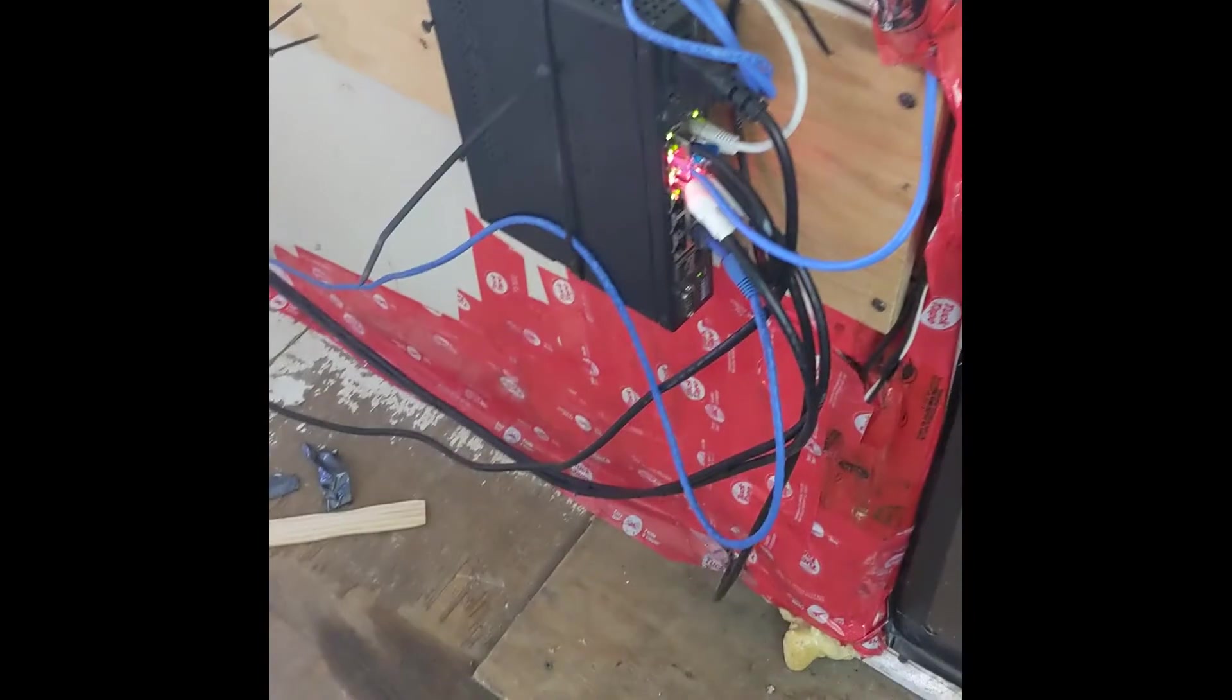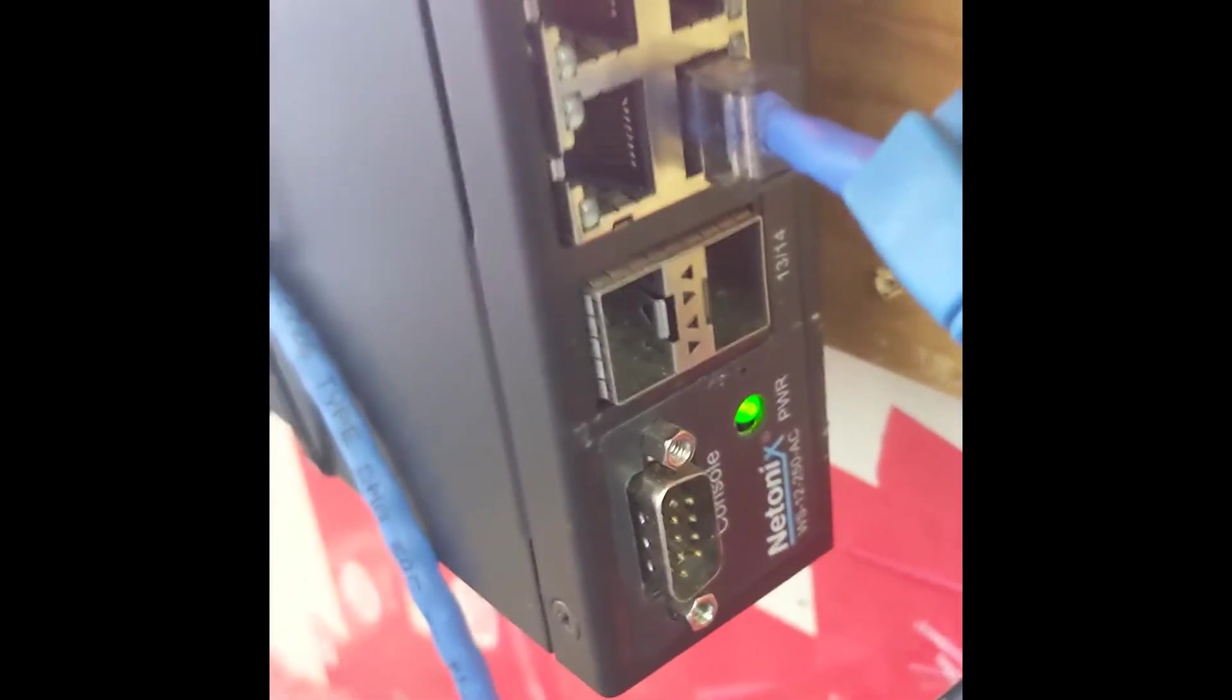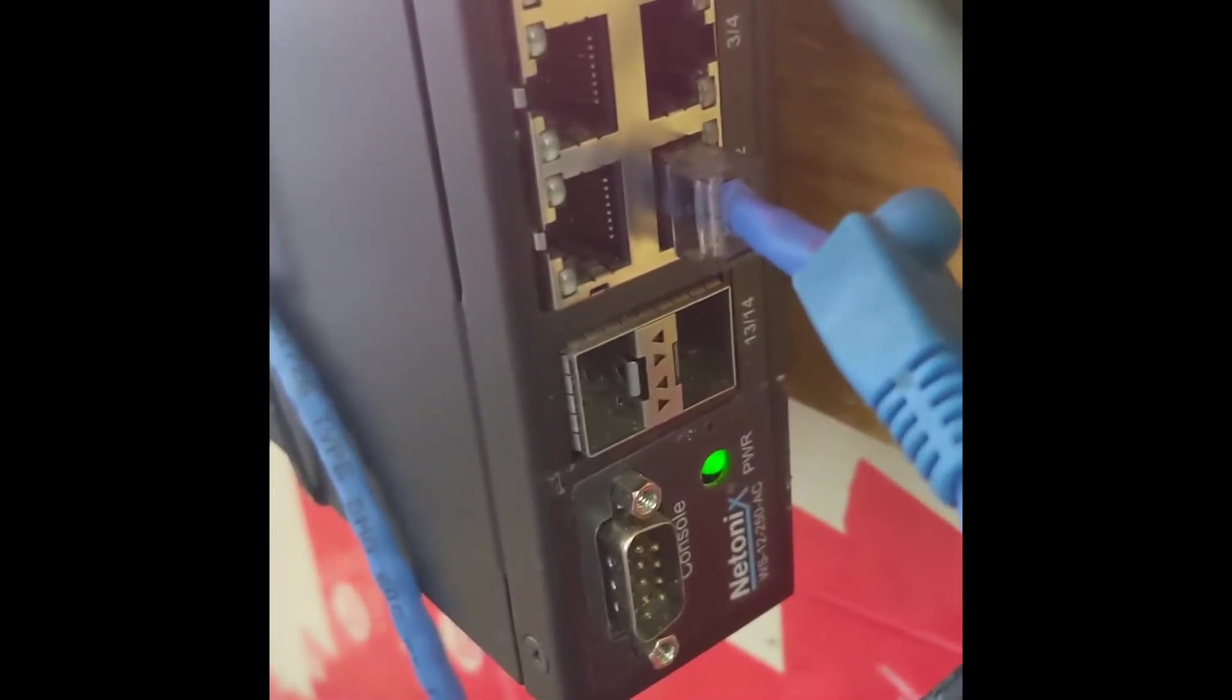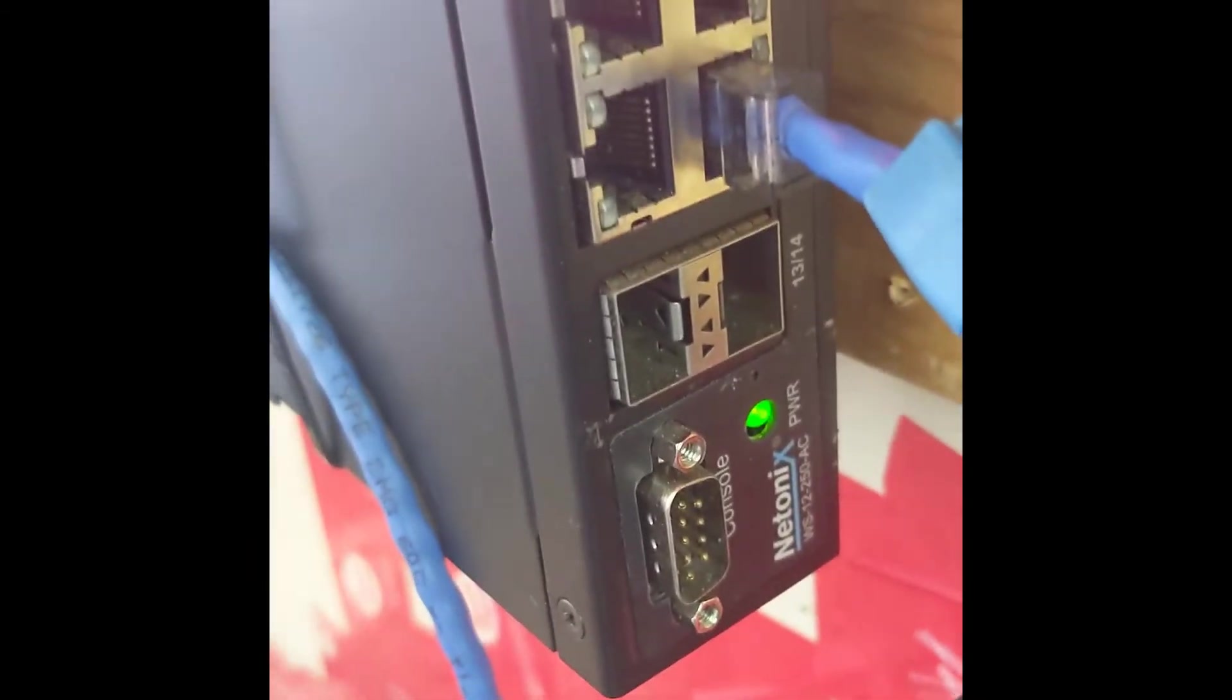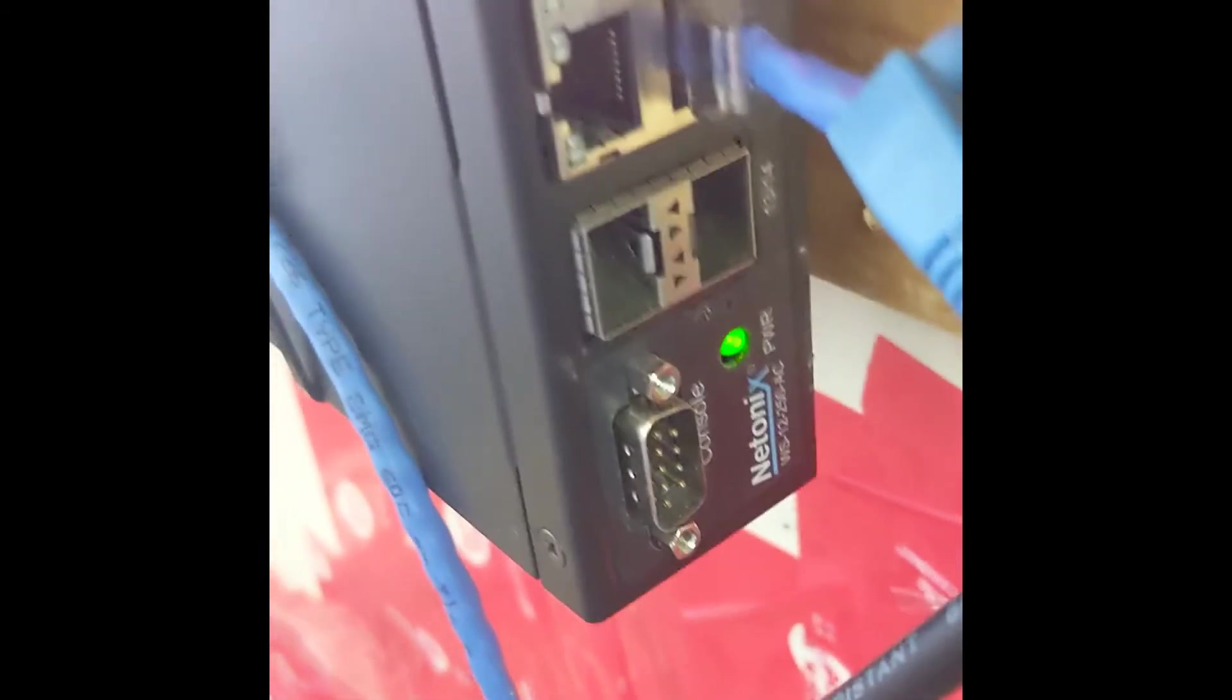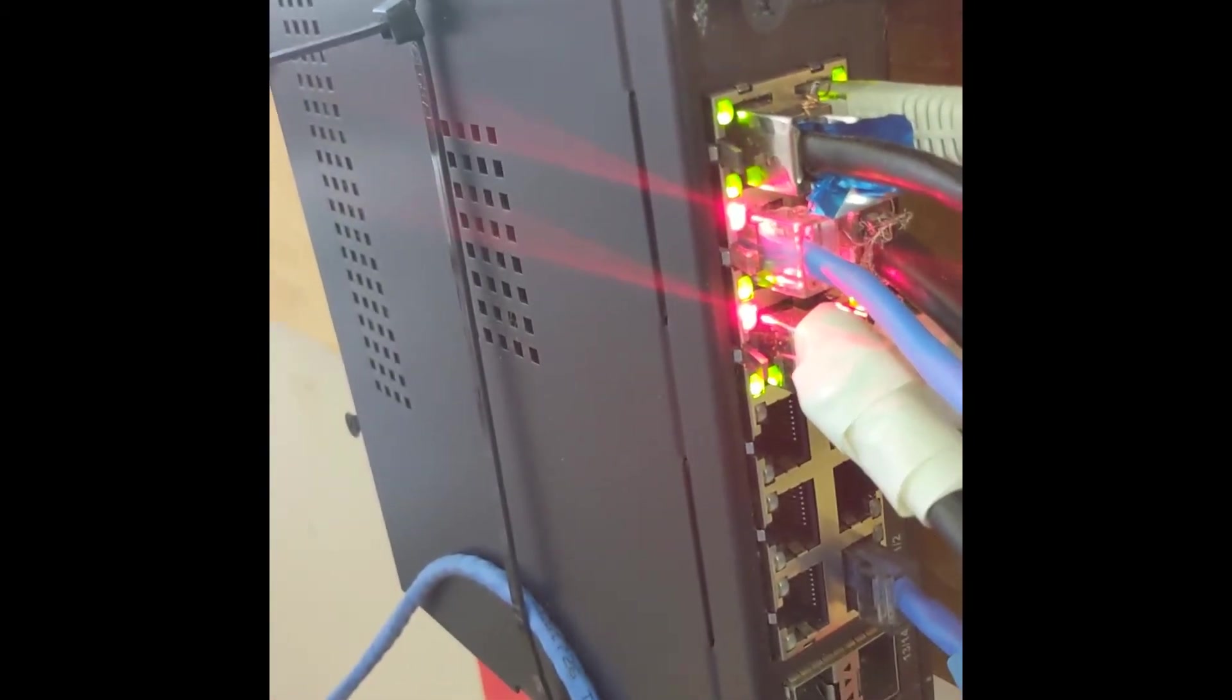It also has two SFP ports for gigabit fiber. Just put in whatever optics you want there. It's got a console port with serial, and it's pretty straightforward, compact. The fan isn't too bad, but it's certainly not as quiet as other equipment.